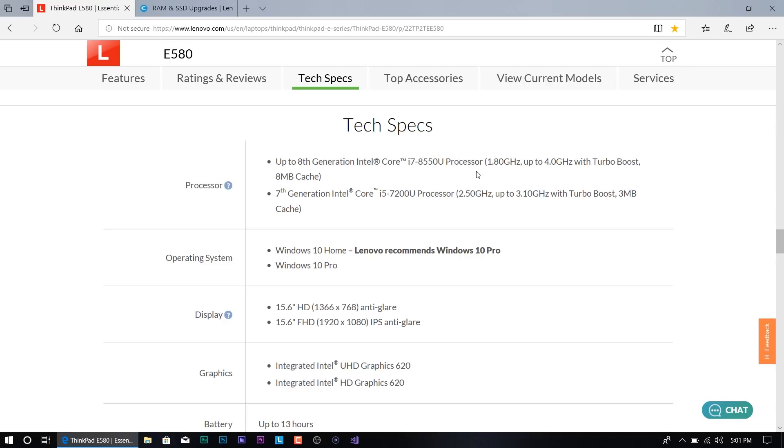So I would say around $800, under $800 laptop, which is not that bad. The lowest processor that you could get is a seventh generation i5.